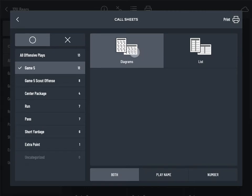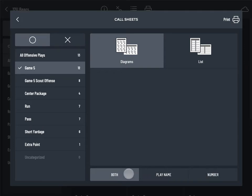For diagram-based call sheets, you can decide whether to include the play name, play number, or both.